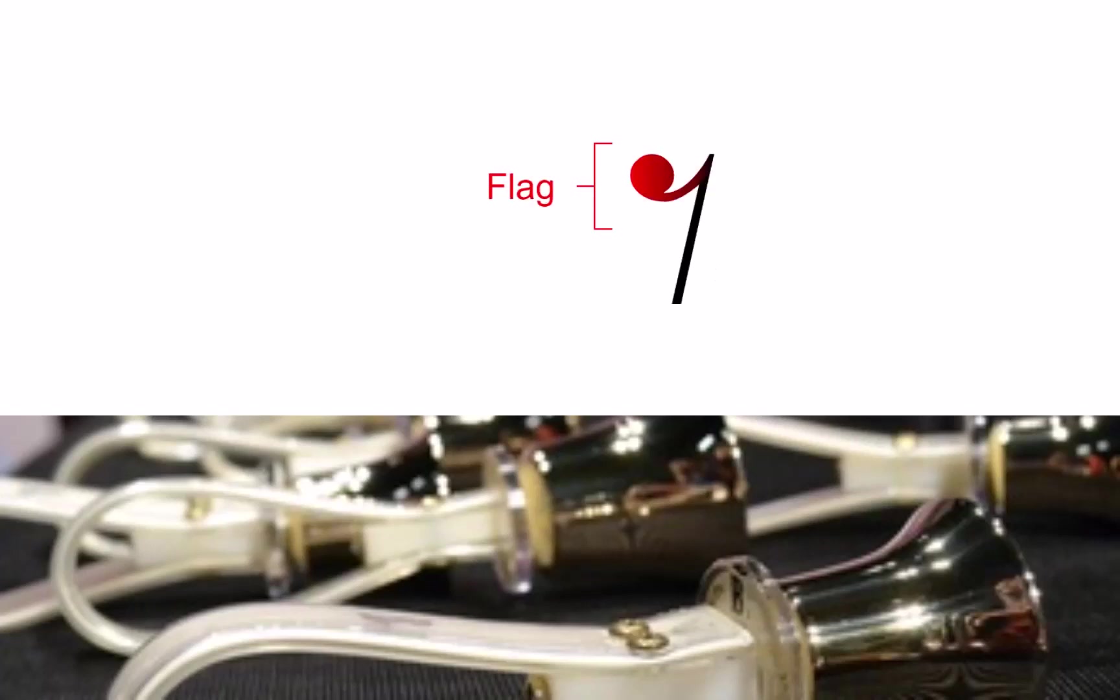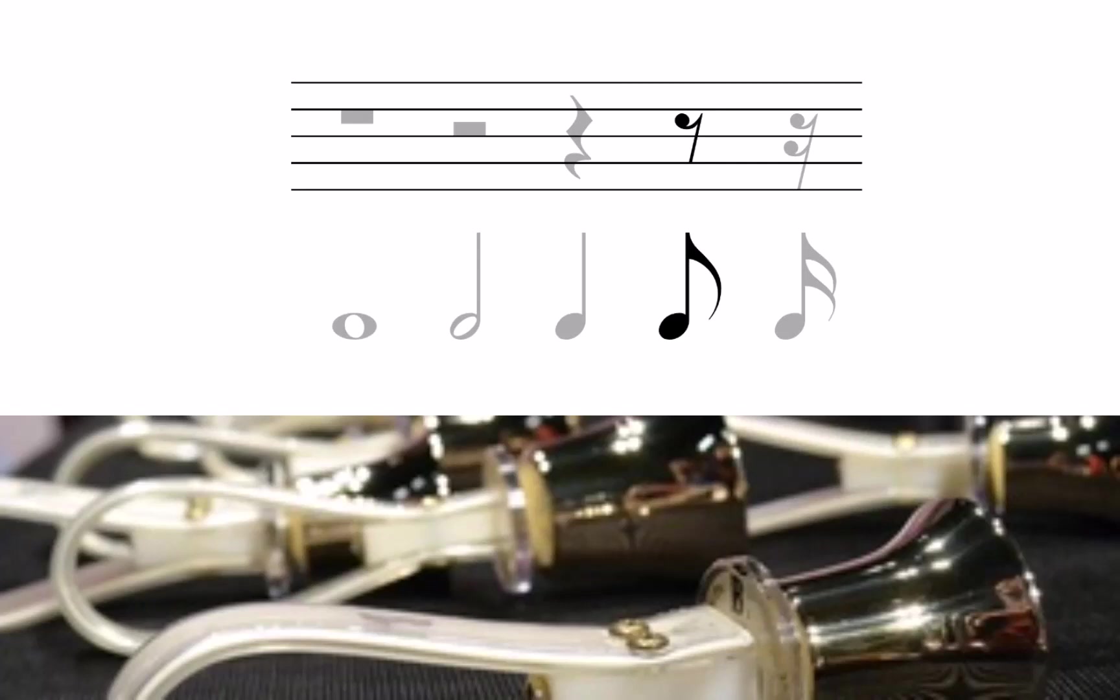Like notes, rests can have flags. With one flag, an eighth rest has the same duration as an eighth note.